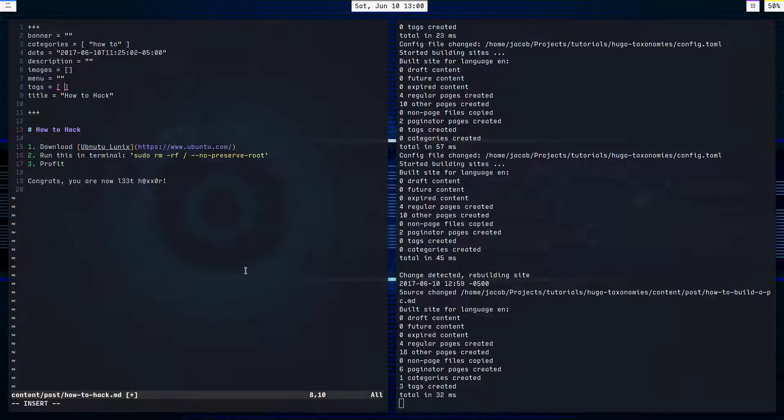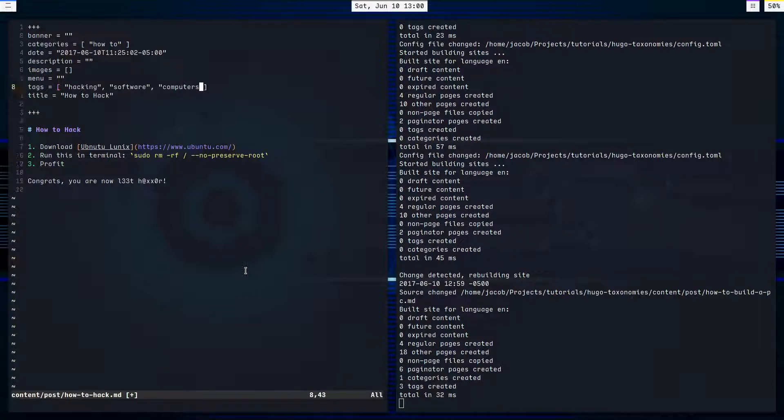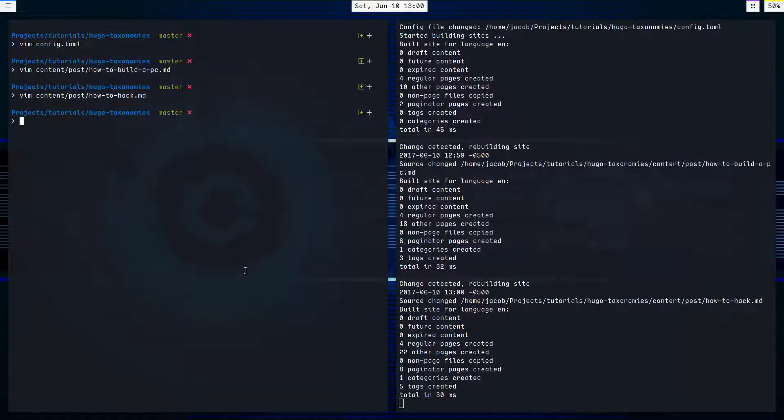So add a tag for this. How to hack, we'll say. Hacking, software, and computers. If I can type computers. Like so. Beautiful.